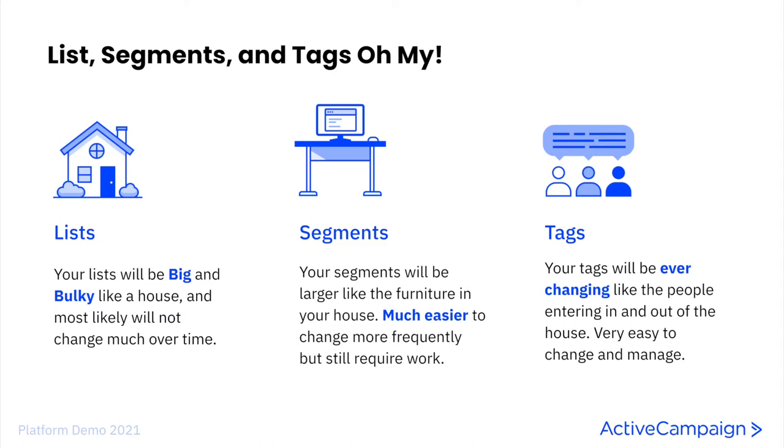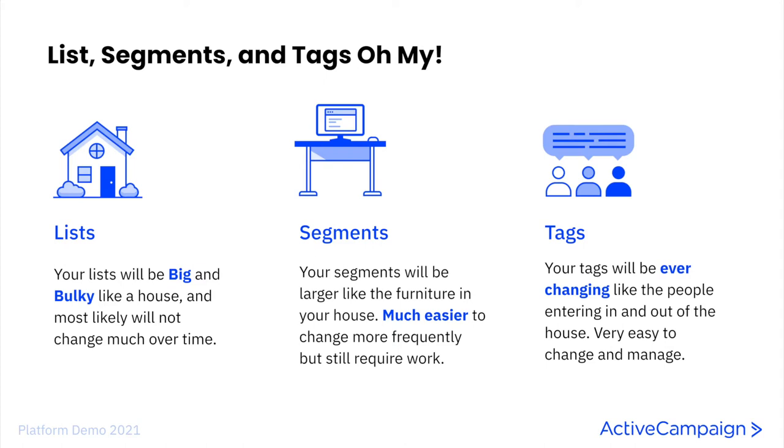Your house itself is big and bulky. It holds a lot of furniture, people, and possessions. Your list in ActiveCampaign, especially your master list, will be big and bulky and will most likely not change much, just like your house. If you go inside of the house, you will find furniture like couches, tables, chairs, etc. Your segments will be like the furniture inside of your home. Much easier to change more frequently than the house itself, but still requires some work. And if you go even further, your tags and custom fields will be ever-changing like the people moving in and out of the house. They're very easy to change and very easy to manage.